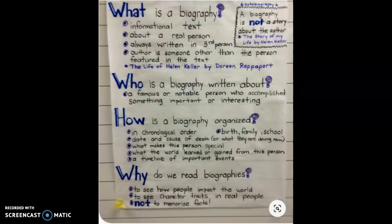Why do we read biographies? One, to see how people impact the world — so maybe one day you can make a huge impact on the world and we'd be reading your biography. Two, to see character traits in real people. I would also say to be encouraged by what these people have done. And finally, this is not to memorize facts. It's cool to read about people that you really like, but it's not like you have to sit there and memorize the whole biography about their lives.